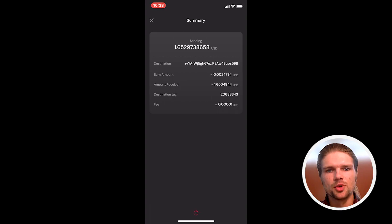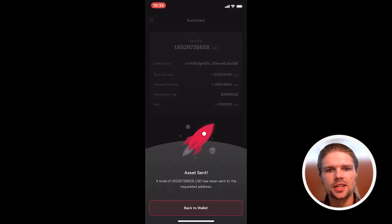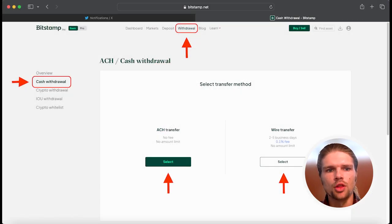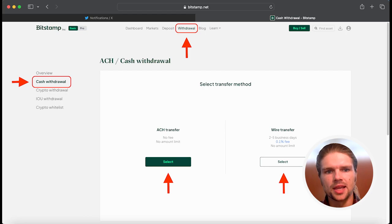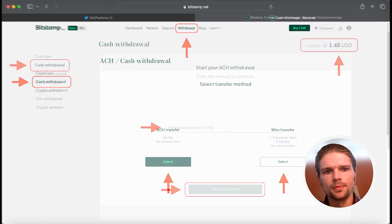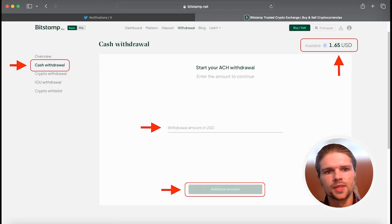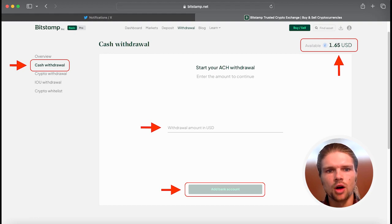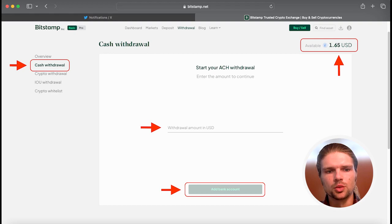Once the Bitstamp USD lands in your account, you can withdraw the Bitstamp USD to a bank account by navigating to the Withdraw tab from your account dashboard and selecting Cash Withdraw. Here you will see your USD Available Balance, where you can input the amount you wish to withdraw and add your bank information to complete the withdrawal.